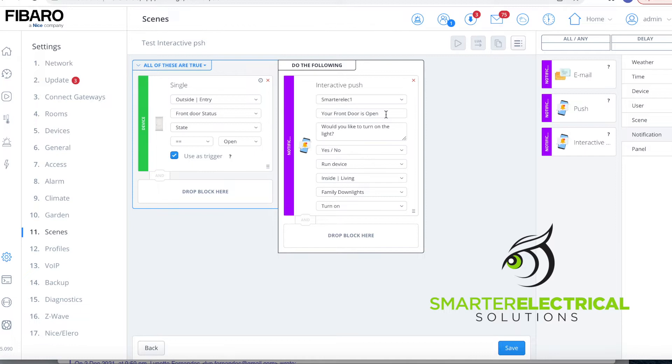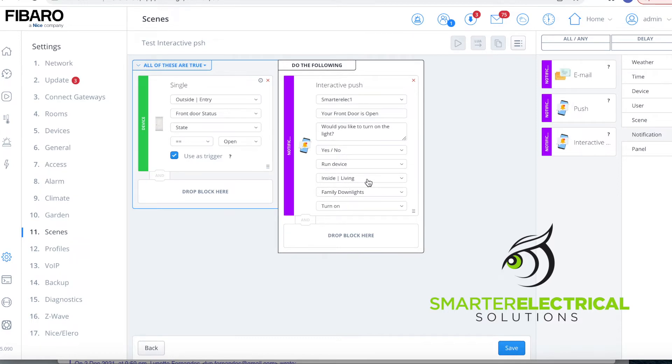It's going to have a header for the message, so your front door is open, and then would you like to turn on the light? So in this case, it might be that I've opened my front door, do I want to turn on the light just inside? It'll pop up, it'll give me an option of yes or no, and if I press yes, it will execute this command here. So I'm going to set the living room family downlights to turn on.